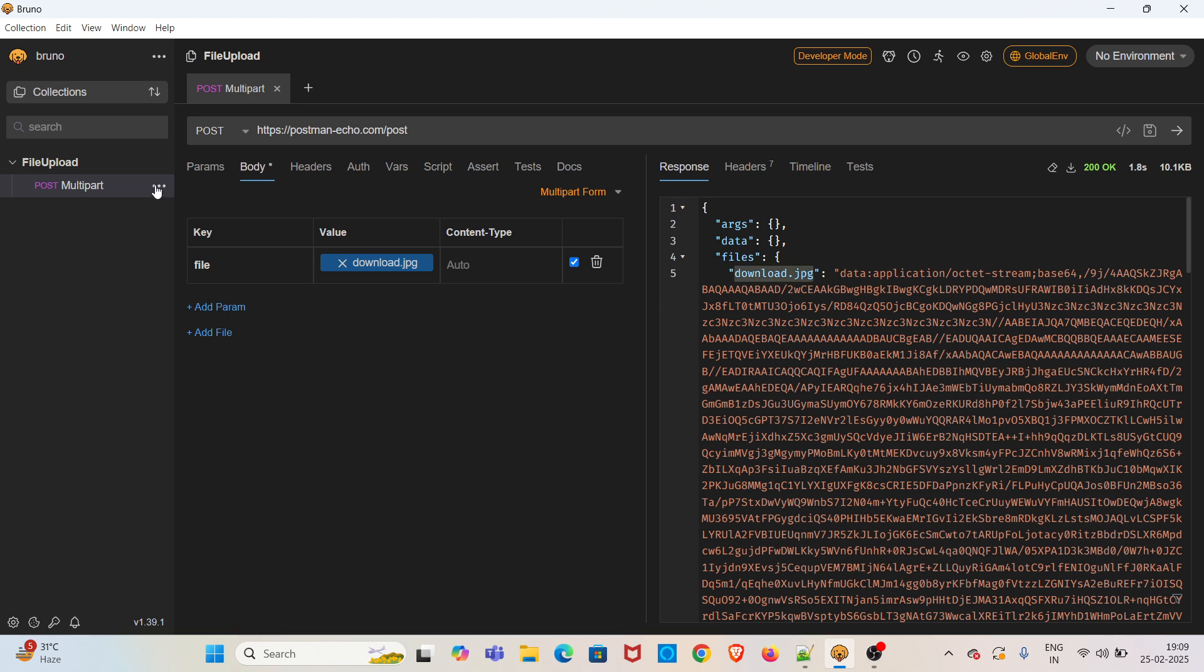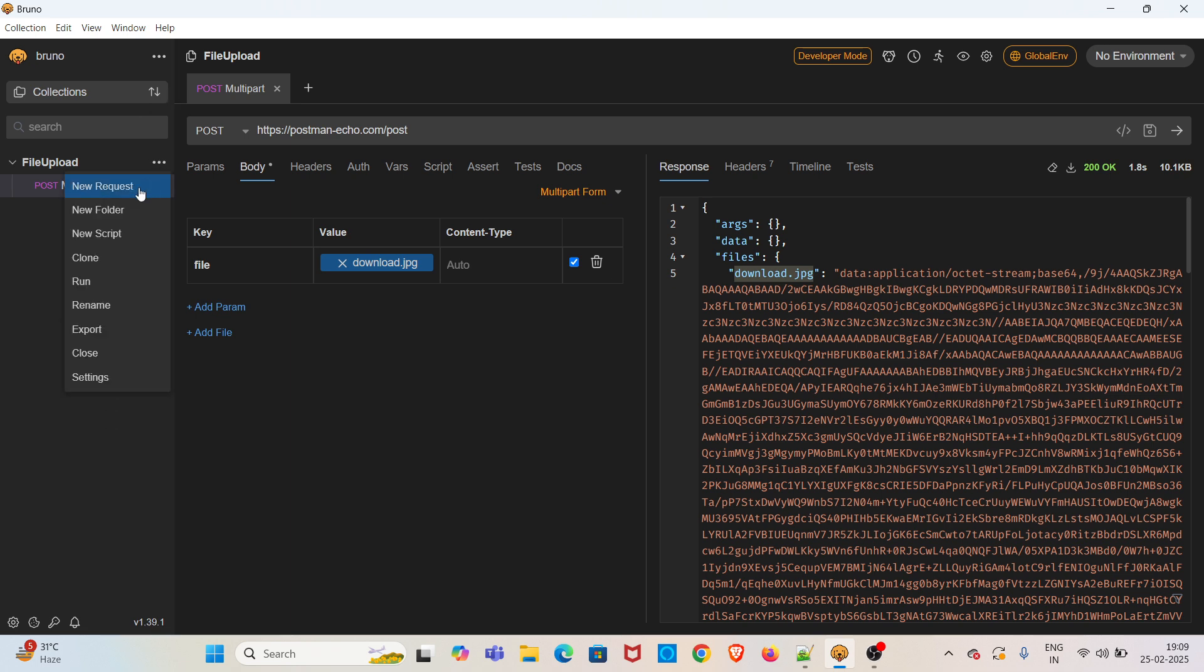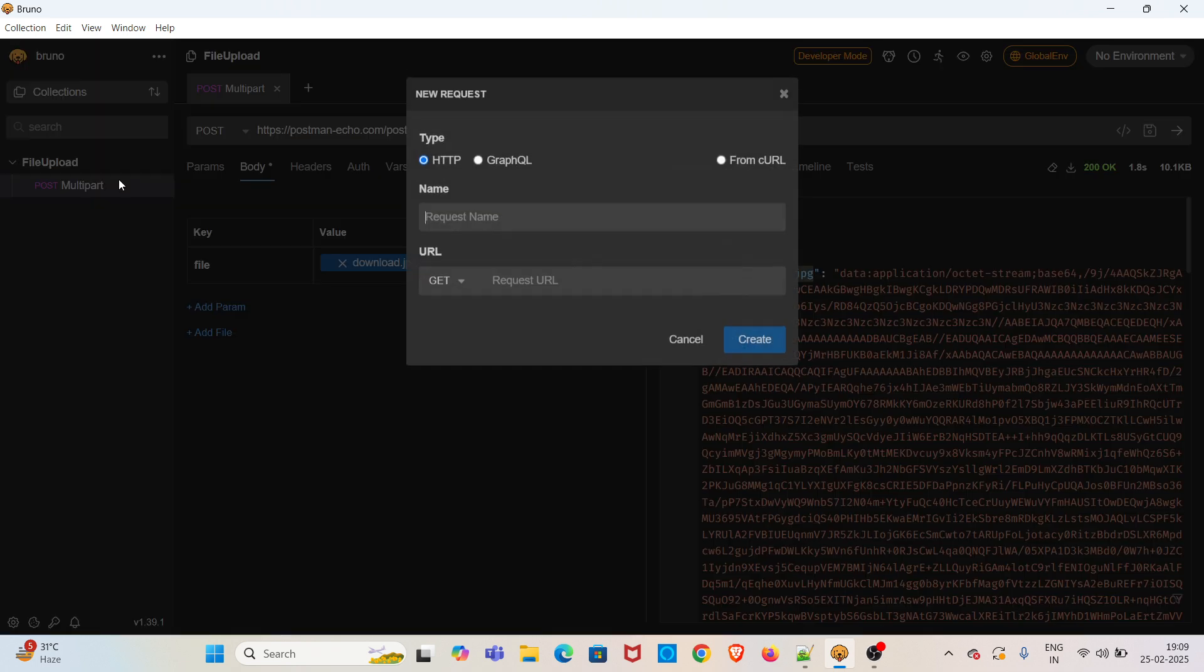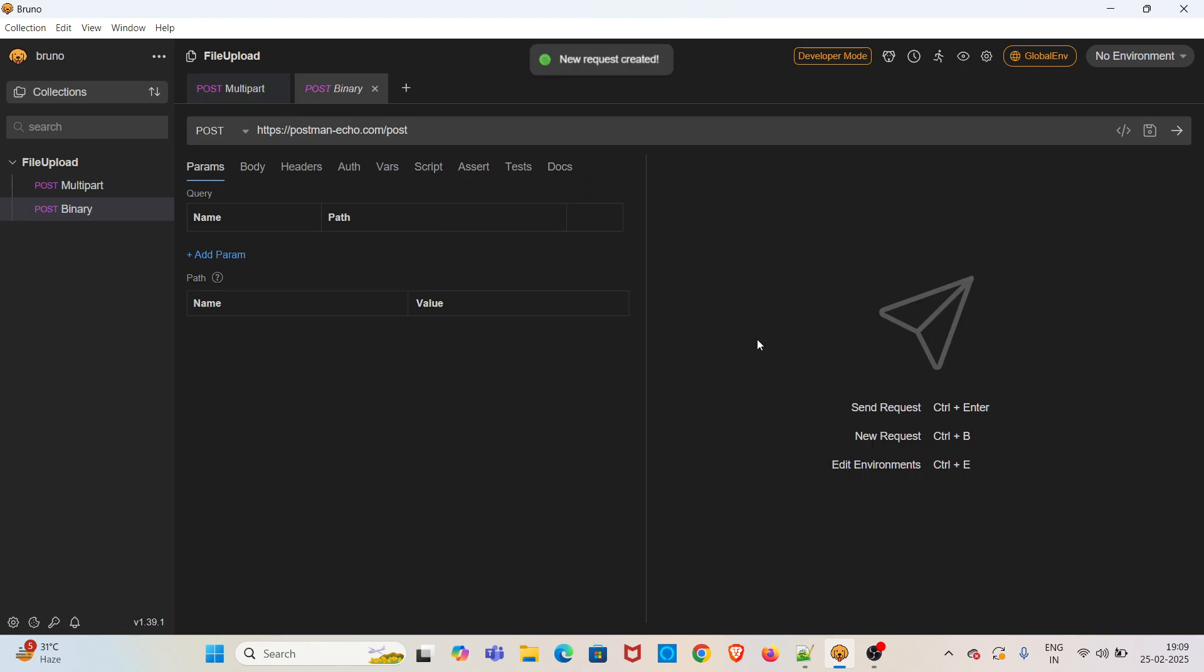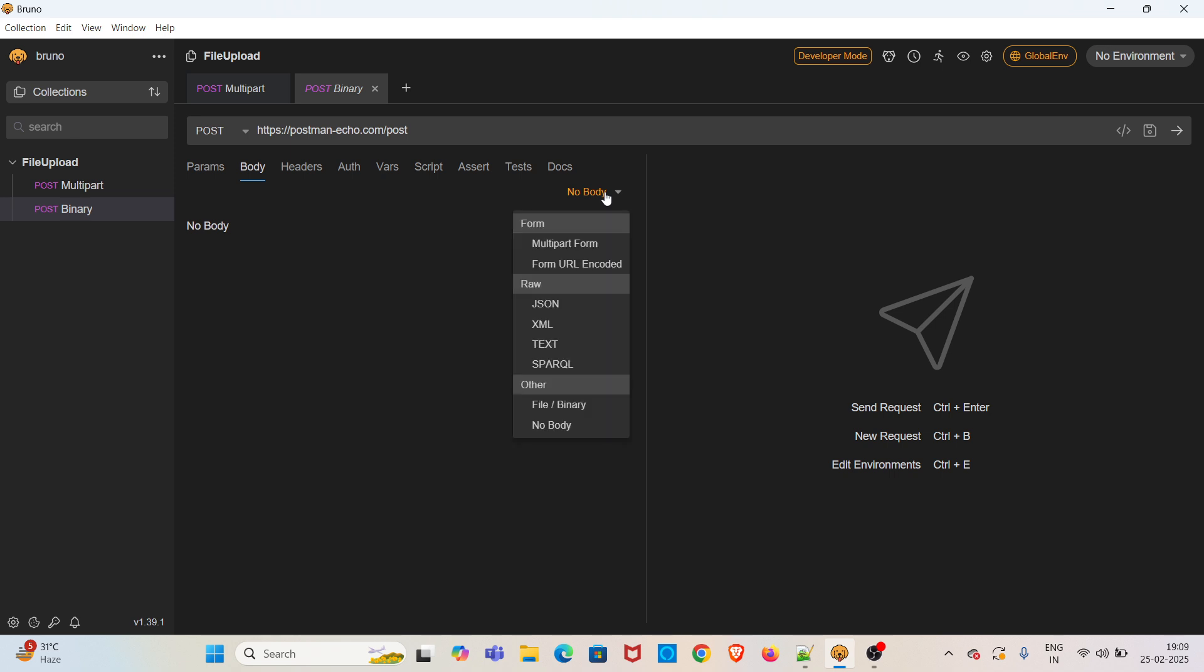Using the same endpoint, created a new request. Now I am going to the Body tab again, click on No Body dropdown.